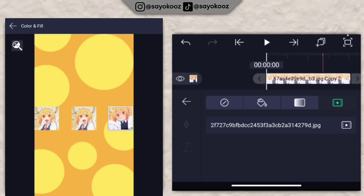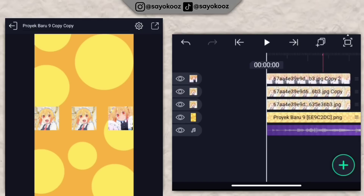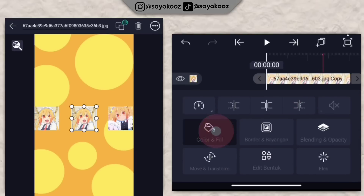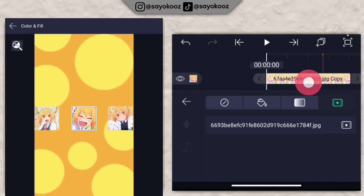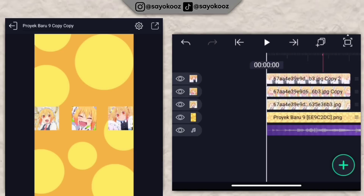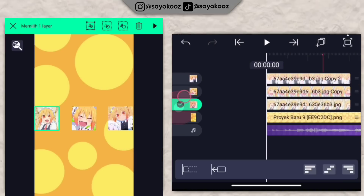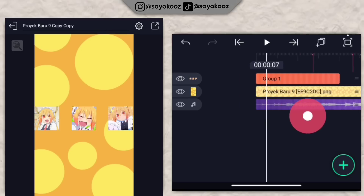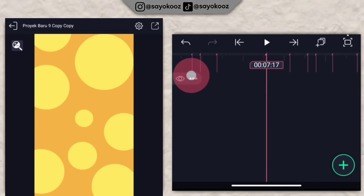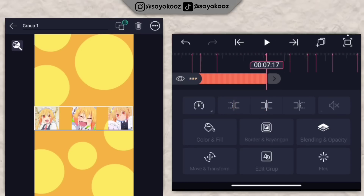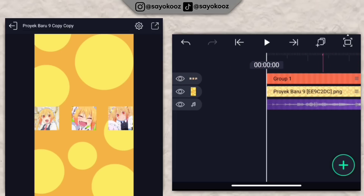Ganti foto sesuai contoh. Kembali, klik foto yang ada di tengah, klik color and file, ganti lagi fotonya. Setelah ketiga foto siap, gabungin jadi satu grup. Panjangin satu grup foto ini sampai durasi 7 lewat 17, samakan dengan backgroundnya.